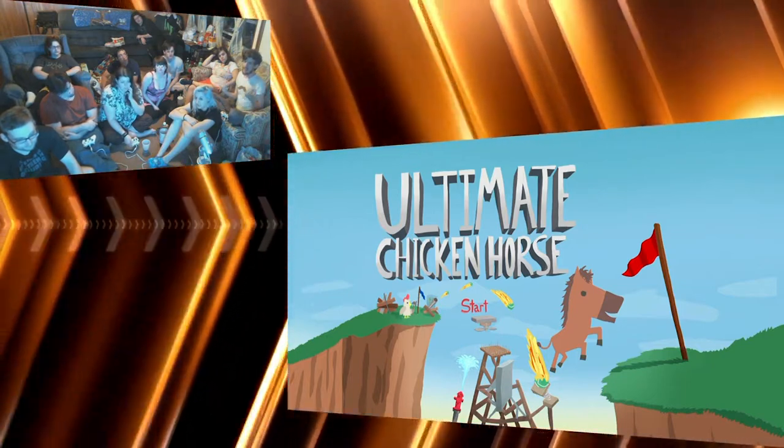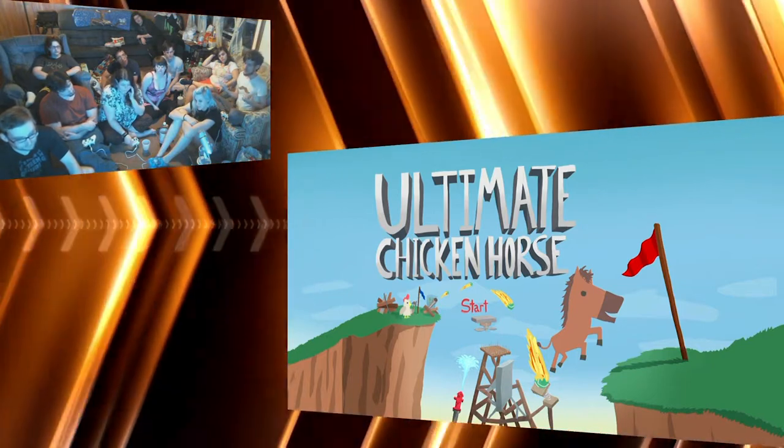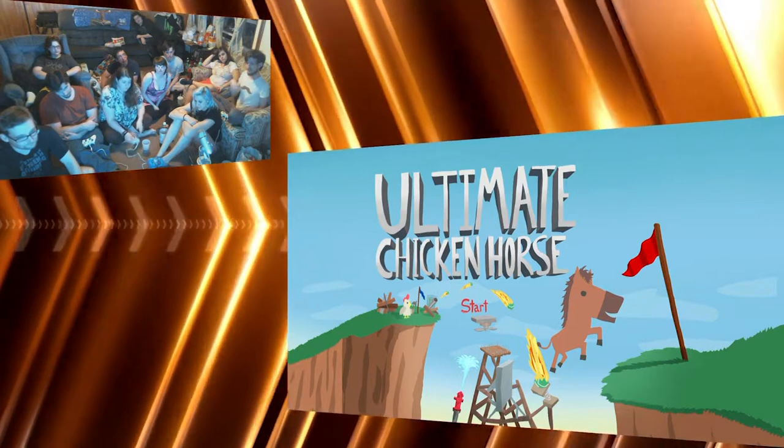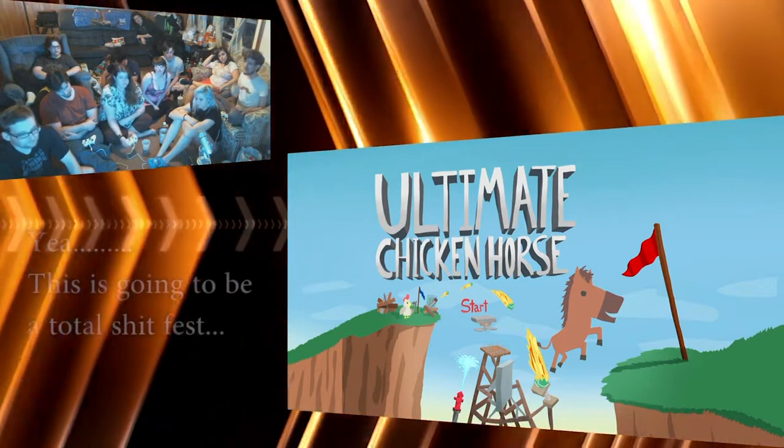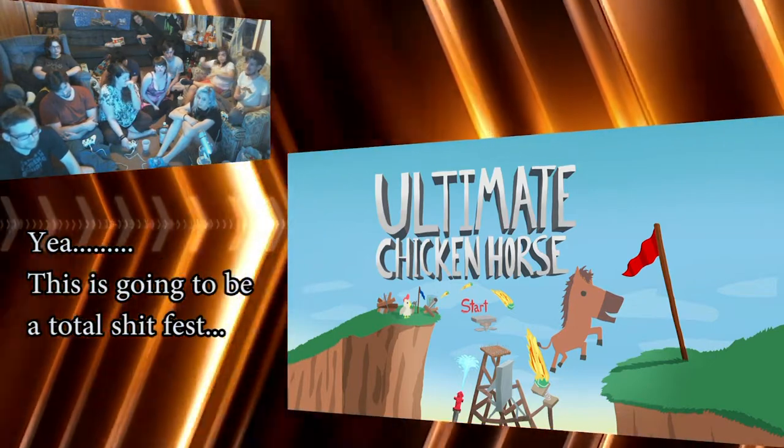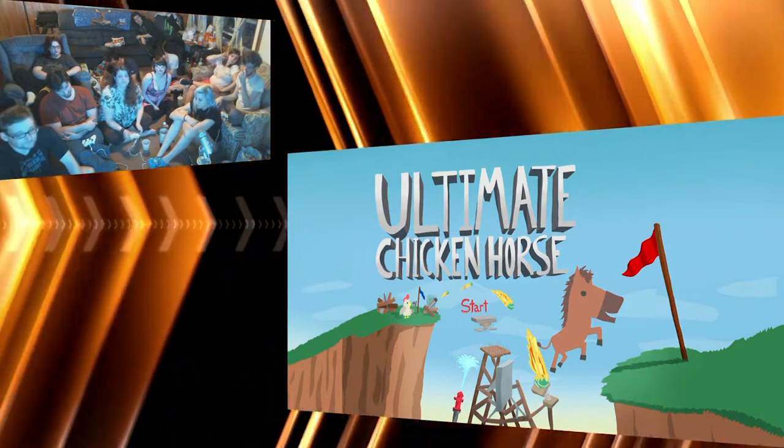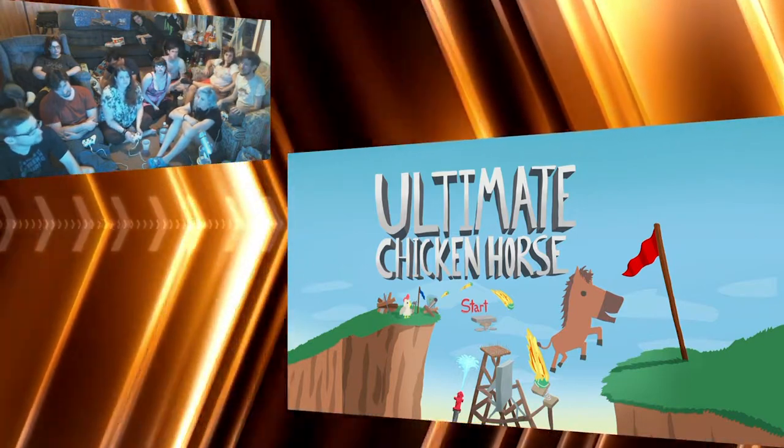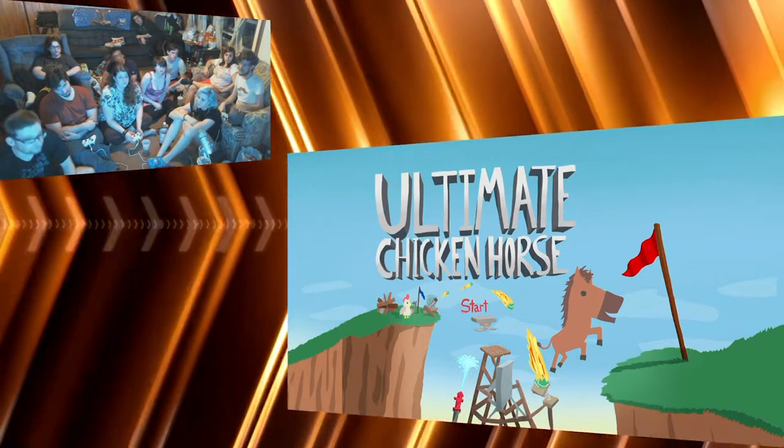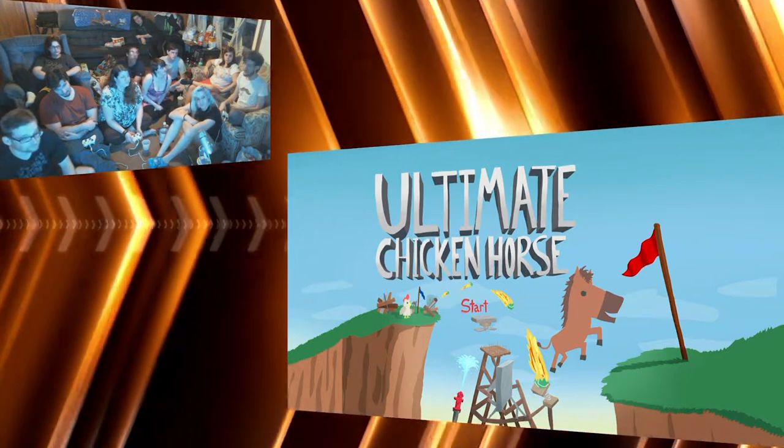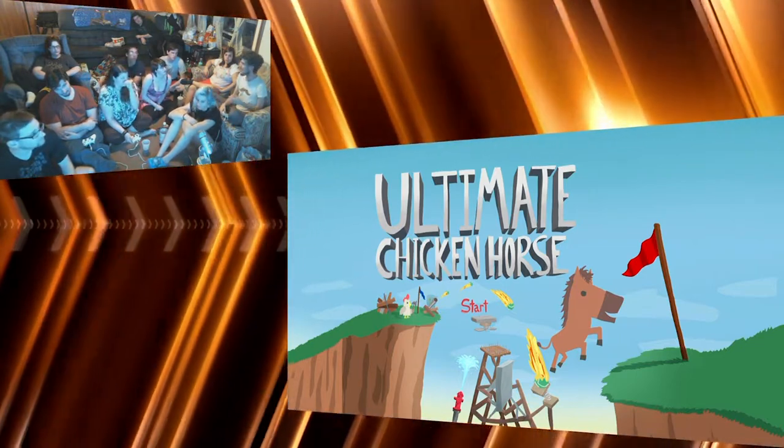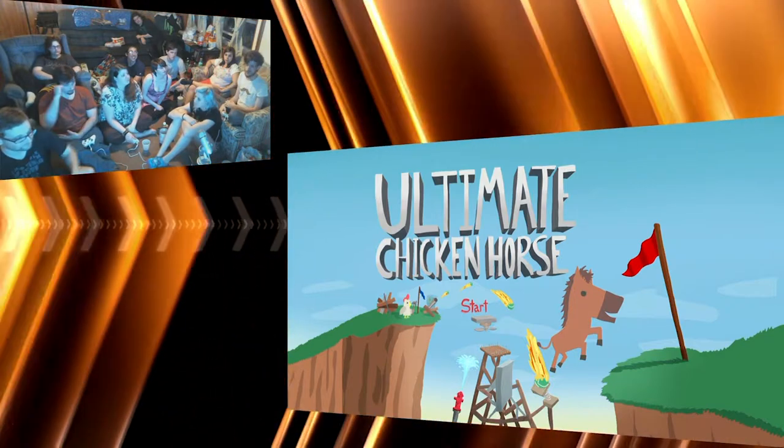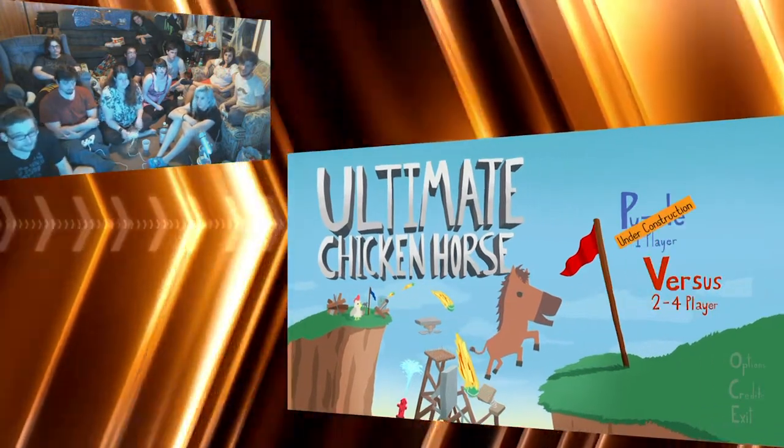You kind of try to screw up the other players by building a difficult course, but you want to try and make it playable enough that you can get through it. It's still an alpha but it's really fun and playable, so we're gonna have four players playing today. Let's get started.